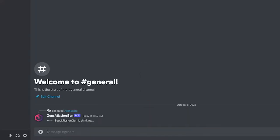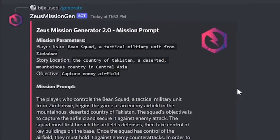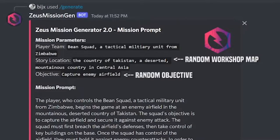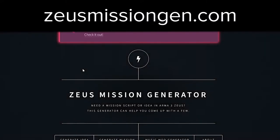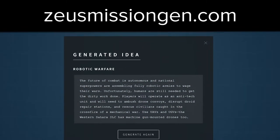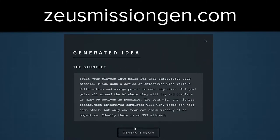If you hit enter now, the bot will automatically fill in the rest of the prompt with a random map from the game and use a random objective idea generated by the legacy Zeus mission generator. By the way, the legacy site is still available if you wish to generate ideas from a fixed set.